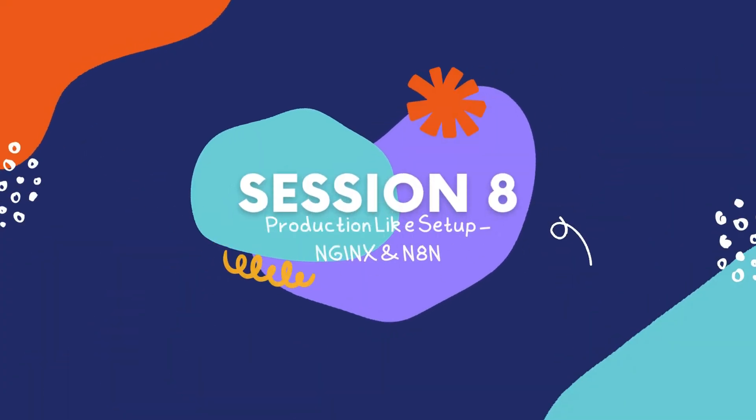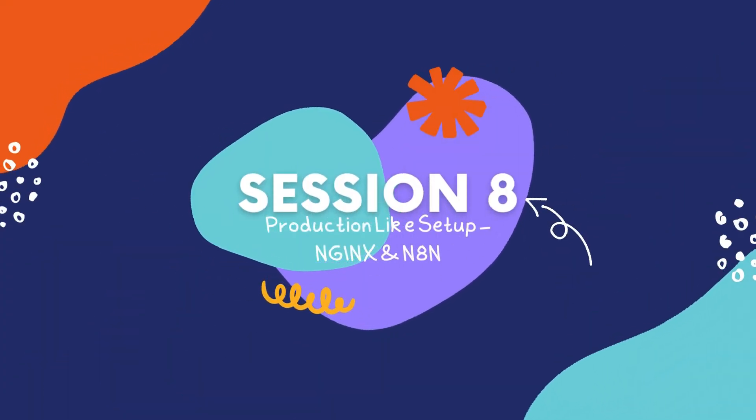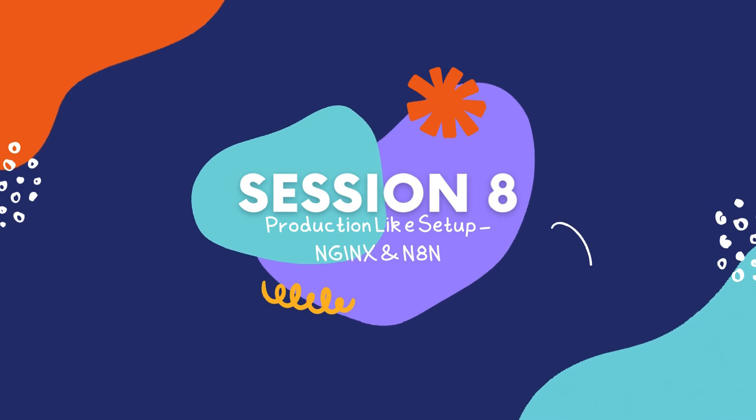Hi everyone, in this video you will learn how to set up a business workflow automation software like n8n for production leveraging Nginx as reverse proxy.